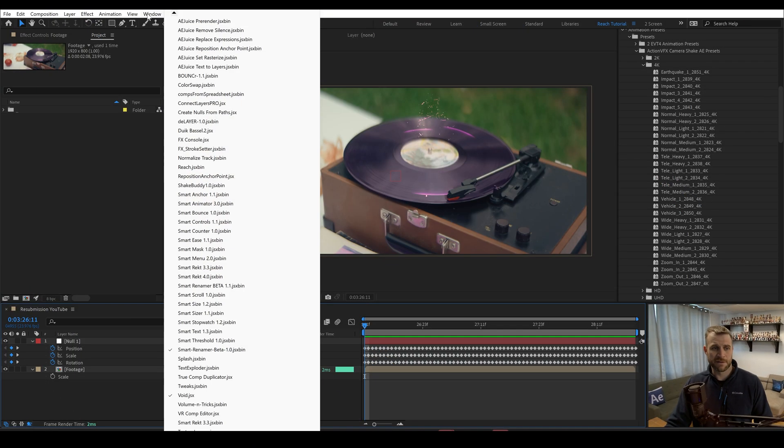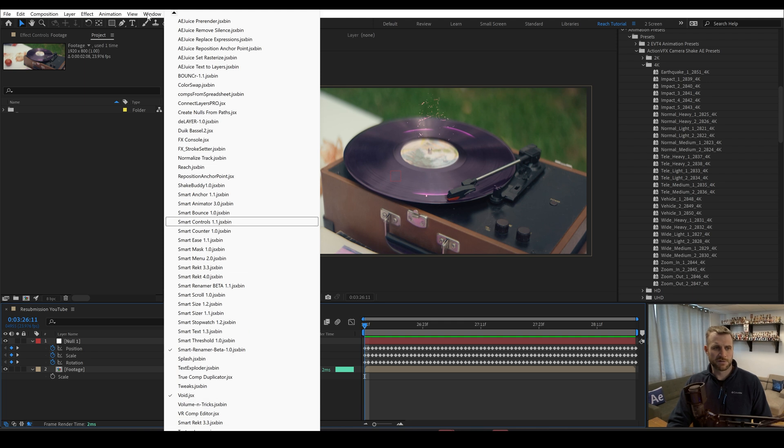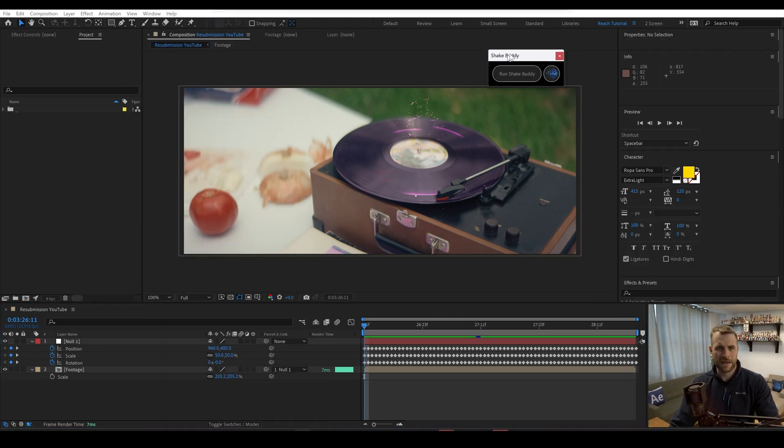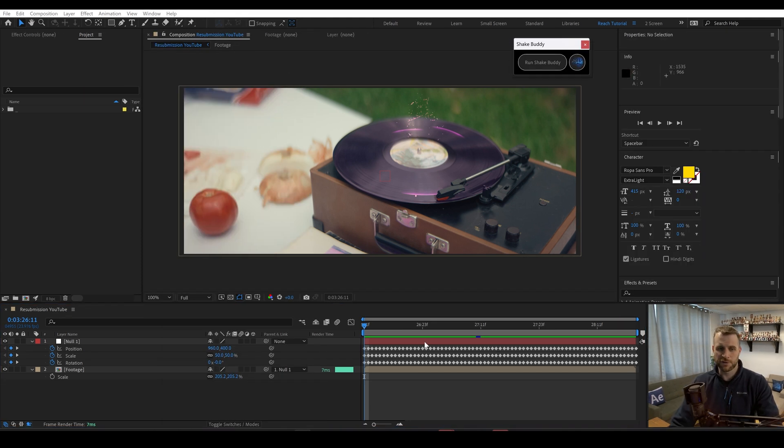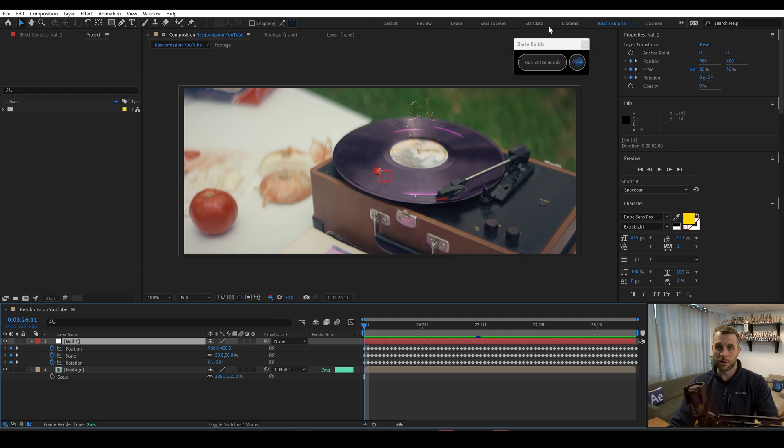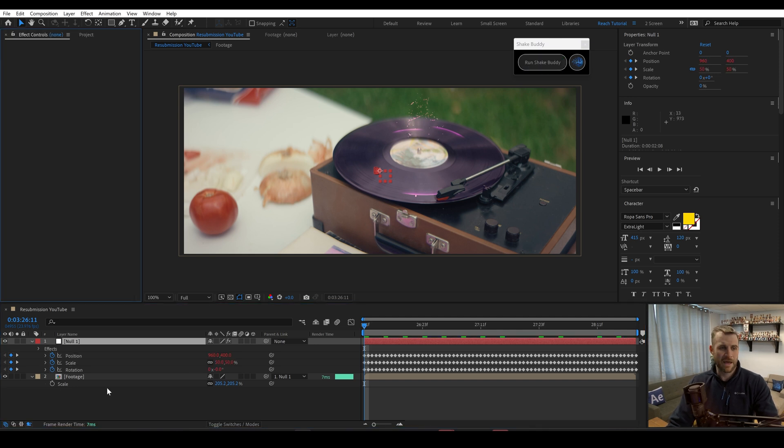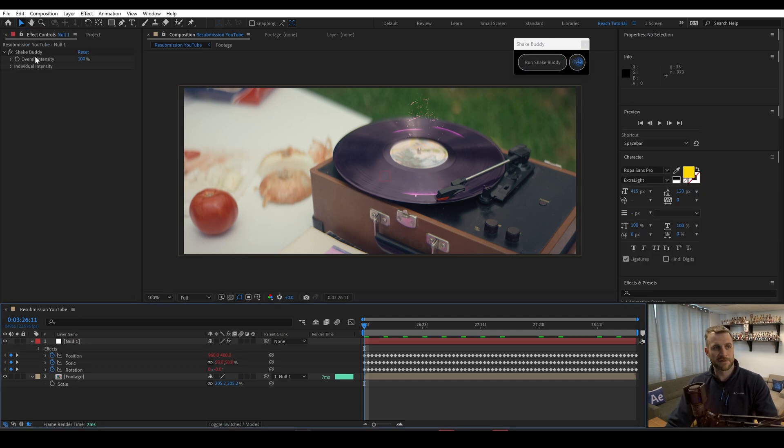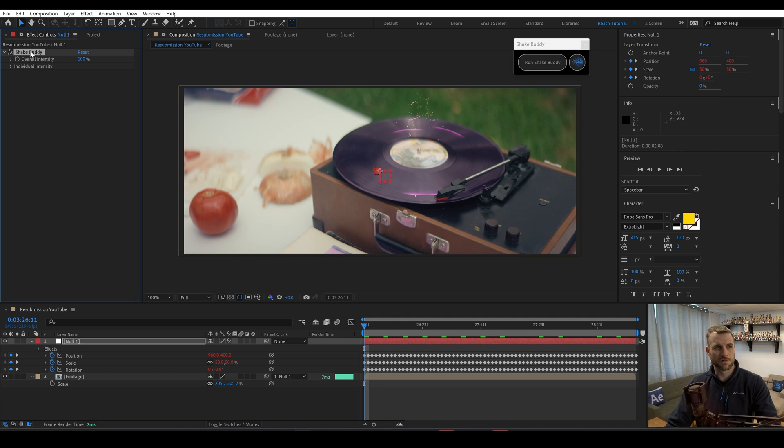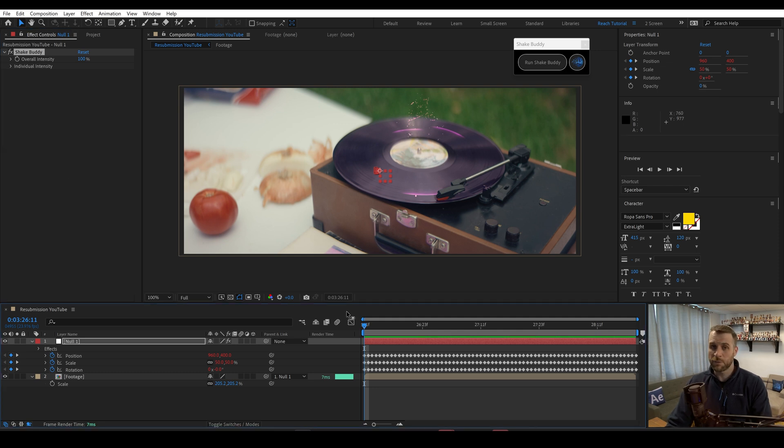After installing it, you should be able to find it by going to ShakeBuddy in your scripts. And then all you have to do is click on the null layer and run ShakeBuddy. Now you'll have expressions and an effect applied to your null layer. Right away, nothing will change.